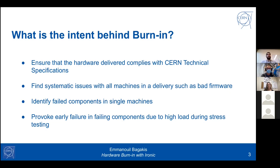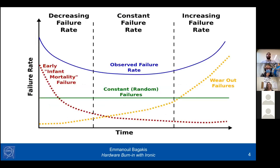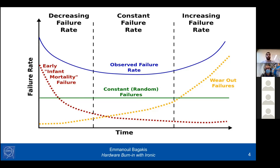Looking at the server failure rate, the overall failing instances consist of three cases: a constant random failure that can happen at any point in the server's lifetime; failures due to wear, which increase the longer the server has been operating; and the third case — infant mortality failure — which decreases over time and describes many servers failing in their first operating cycles. Burning focuses on this third case, allowing us to act before servers are rolled into production. Replacing or fixing a server in production is much more time- and money-consuming than handling it beforehand.